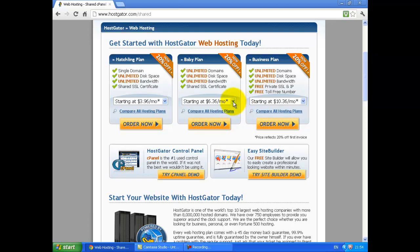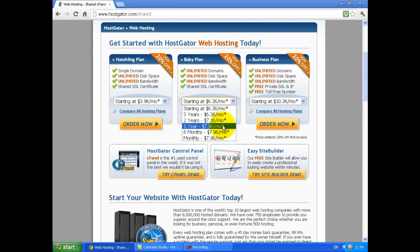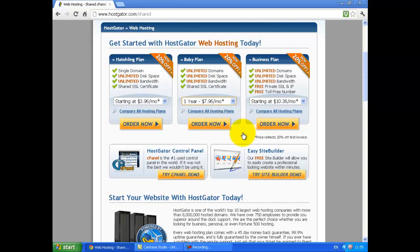Click on Pricing options. Select the one year and then click on Order now.